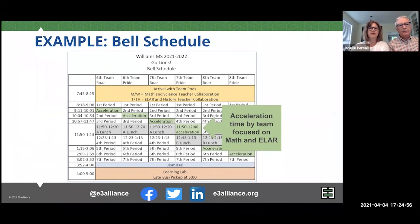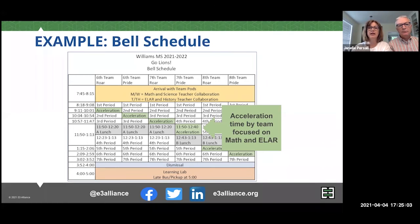Once you've found opportunities for accelerated learning during your school day, build your bell and master schedule that allows for the needed collaboration time among teachers and time for students to receive instruction outside of their core classes.